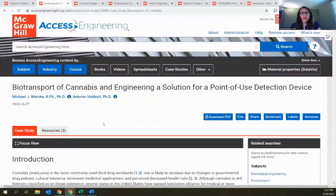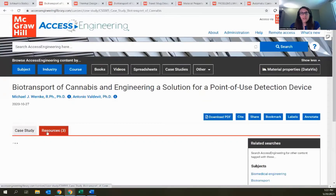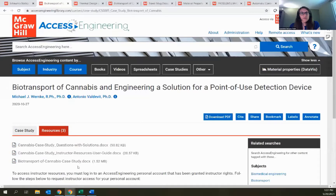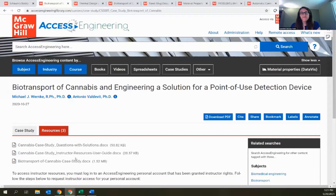At the top there's a Resources tab that provides an instructor guide, solutions, and an editable Word document version — so if you wanted to edit anything or have students fill things out and turn it in, that's available as well.